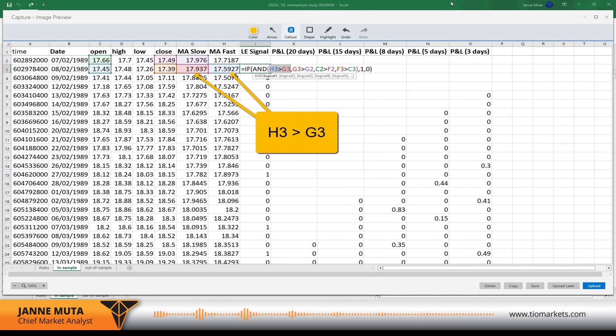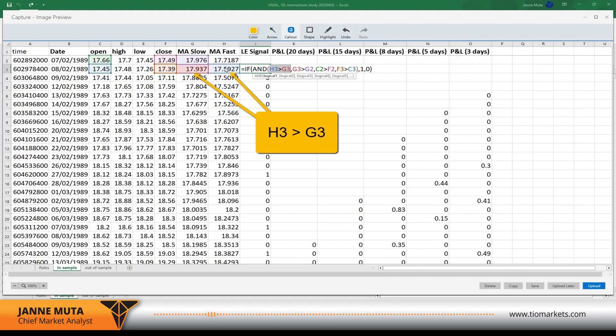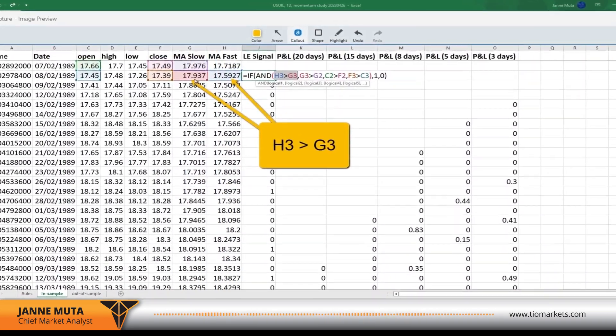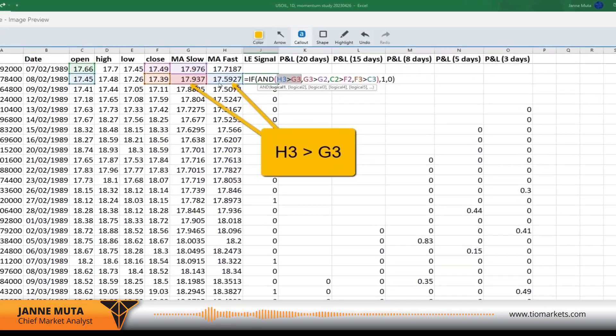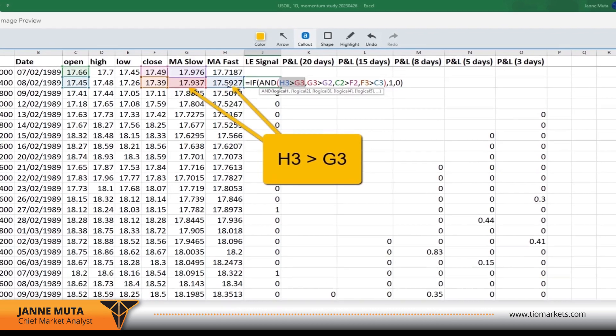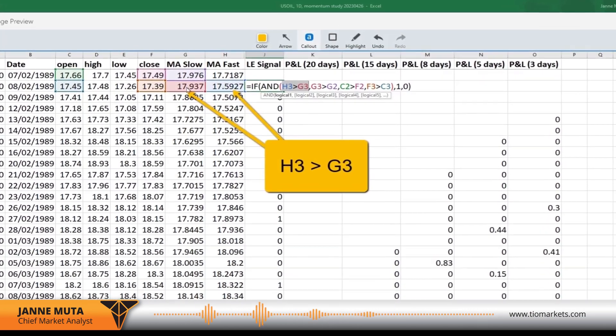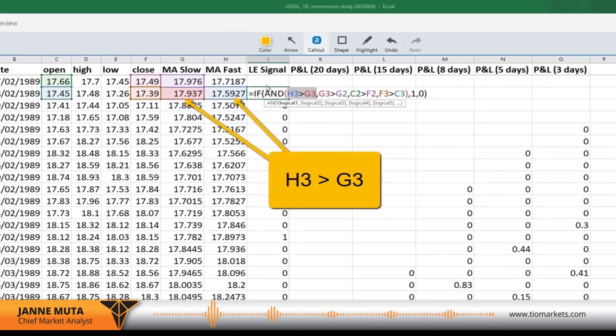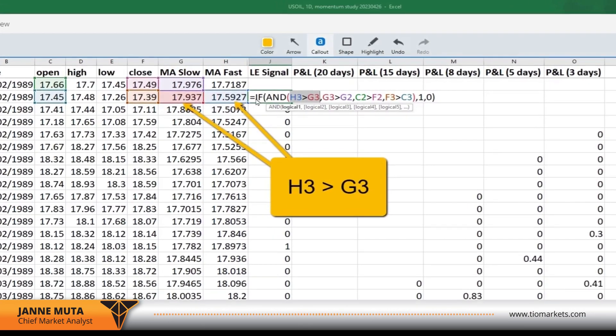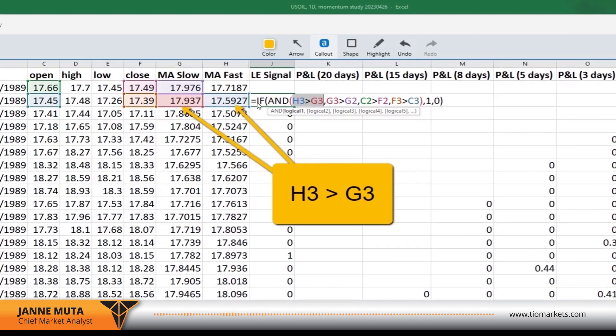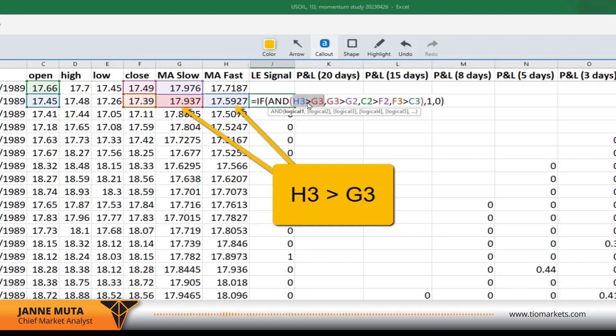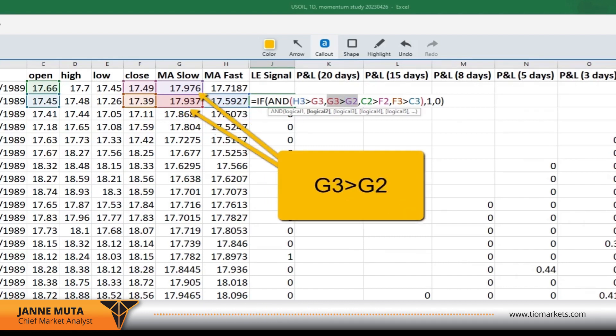The first rule we have is that the fast MA needs to be greater than the slow. Then it needs to be above the slow. Then we have an uptrend, and it's defined in this IF statement as the first logical test: H3 is greater than G3.